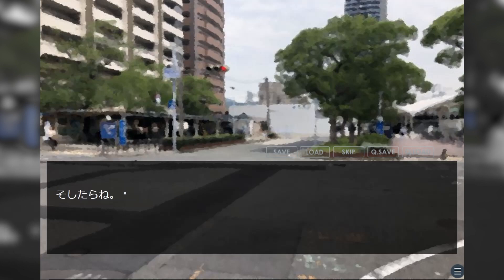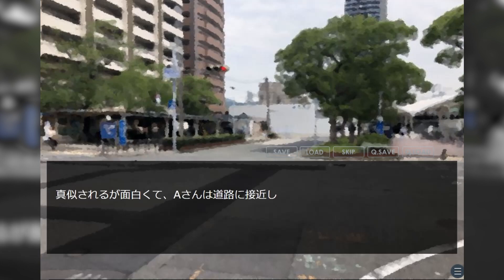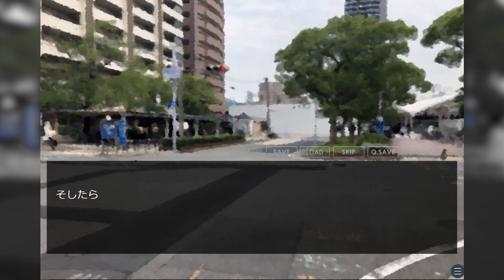Then, the child did the same. A-san found this amusing and so approached the street.